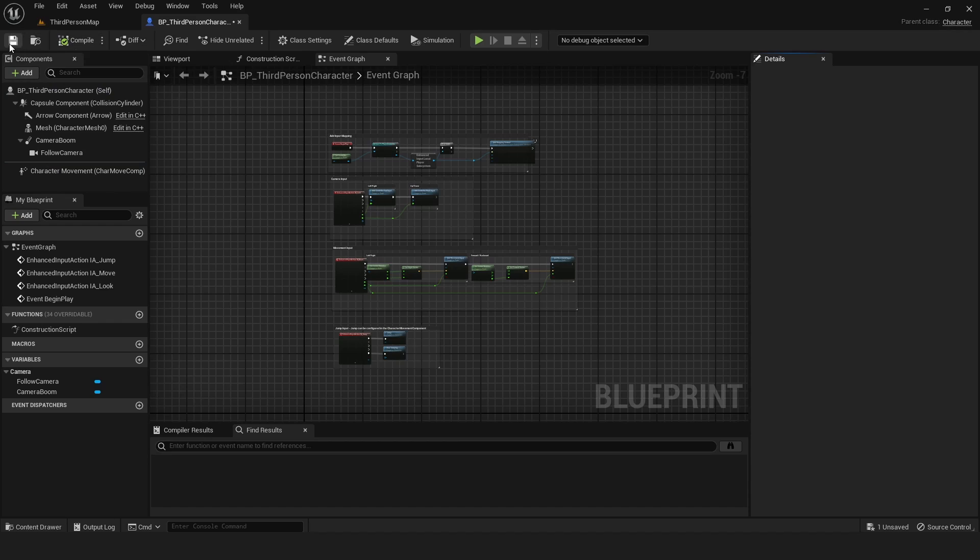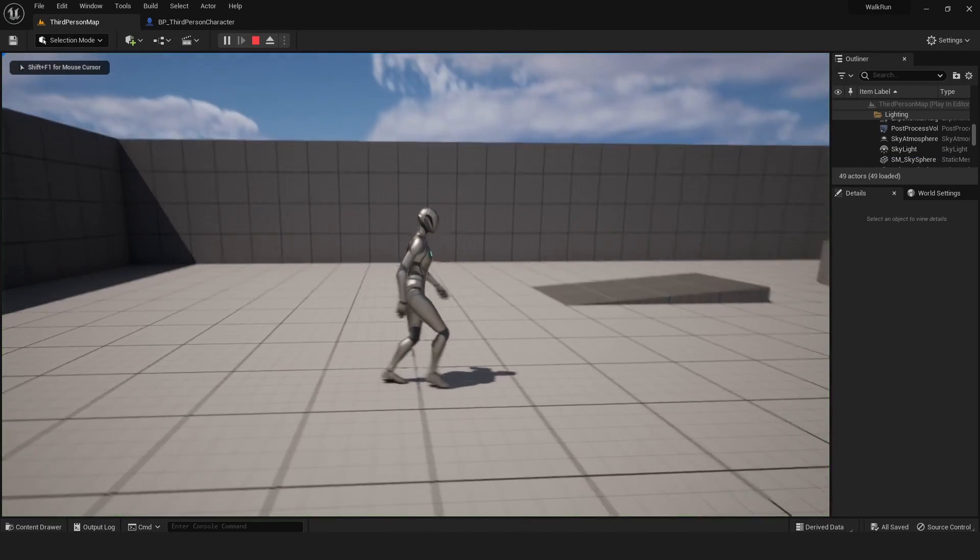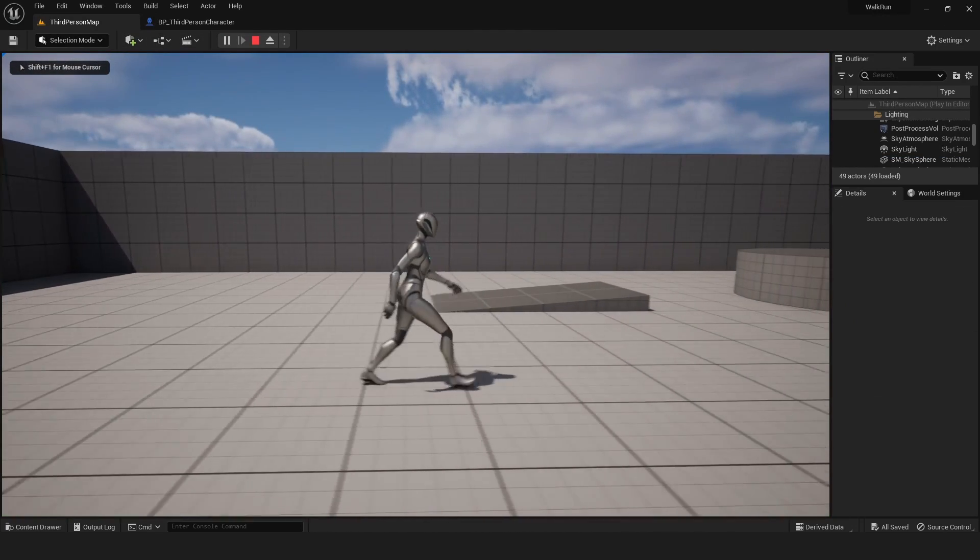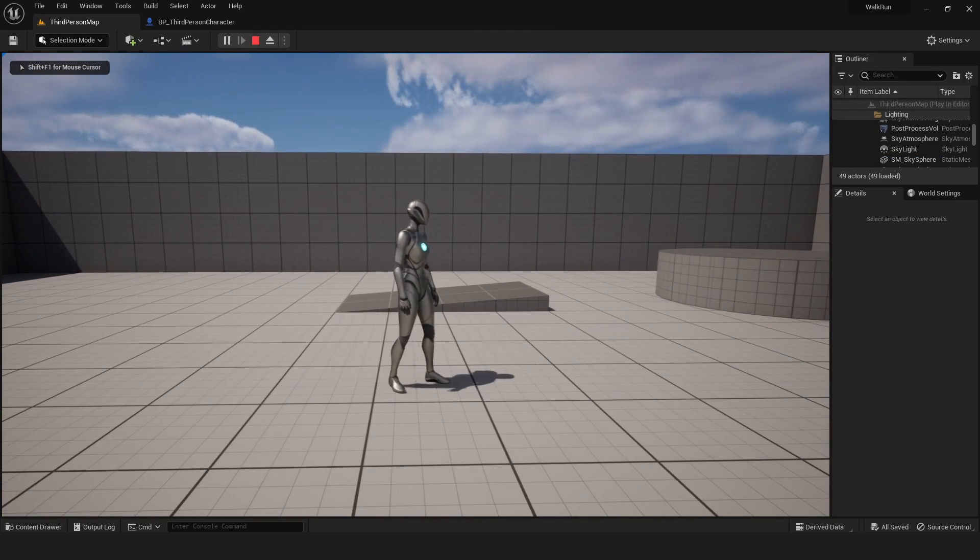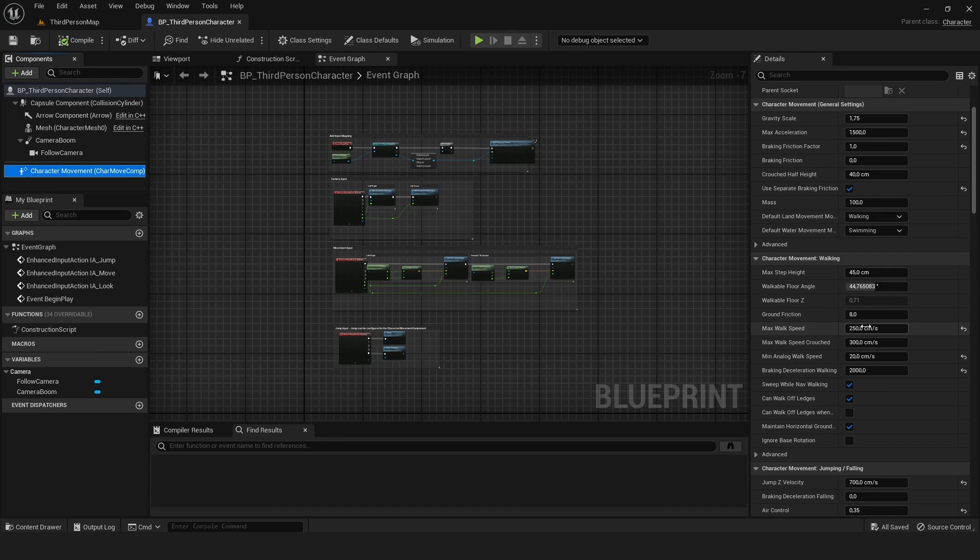we will be walking. What we want is to toggle between 250 and 600 using our left shift key.